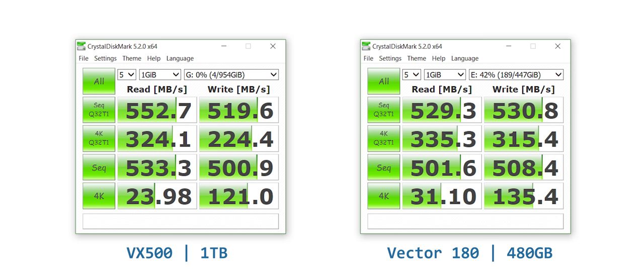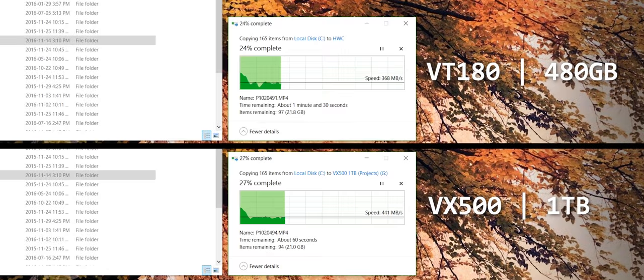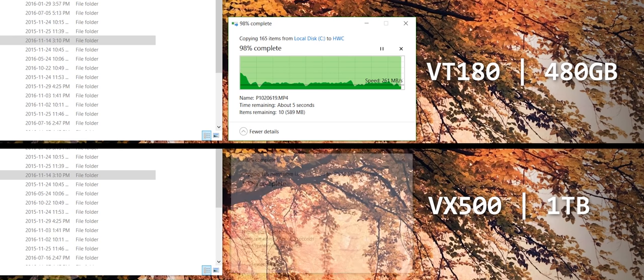The VX500 drives are actually quite fast, they're a little bit slower than my Vector 180s in write operations and synthetic benchmarks, but maintain, look at that, consistent speed for copy operations.